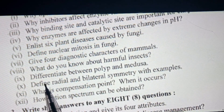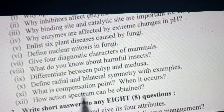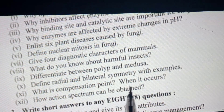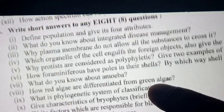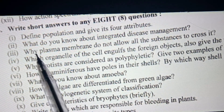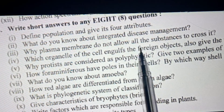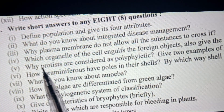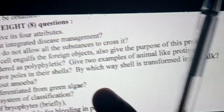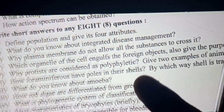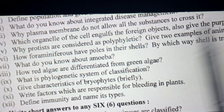List six plant diseases caused by fungi. Define nuclear mitosis in fungi. Describe diagnostic characteristics of mammals. What do you know about harmful insects? Differentiate between polyp and medusa. Define radial and bilateral symmetry with examples. What is the compensation point and when does it occur? How can an action spectrum be obtained? Define population and give its four attributes. What do you know about integrated disease management? Why does the plasma membrane not allow all substances to cross it?